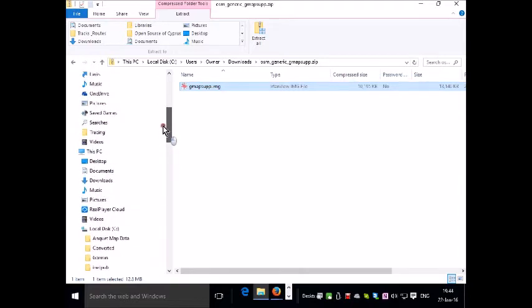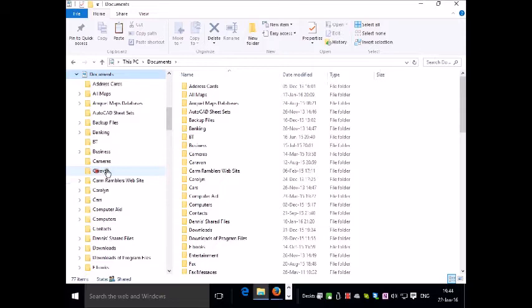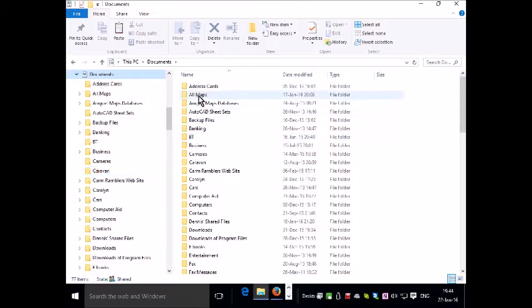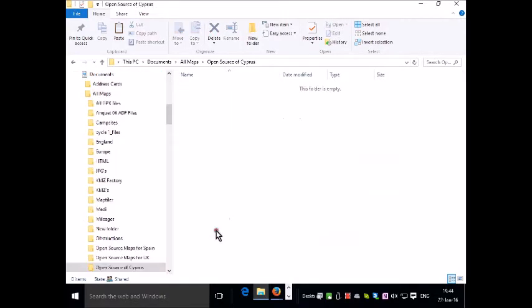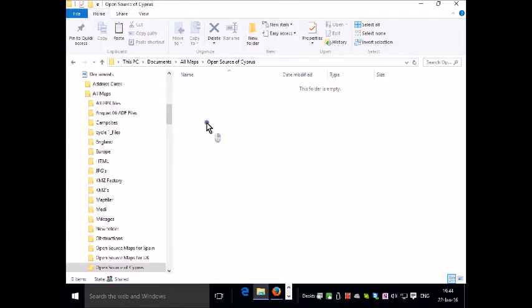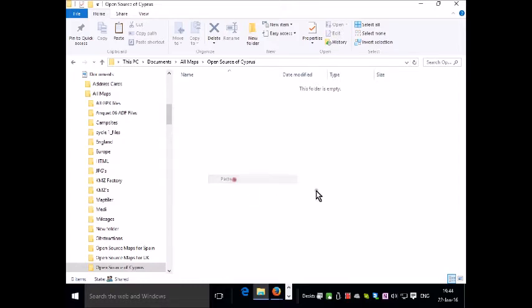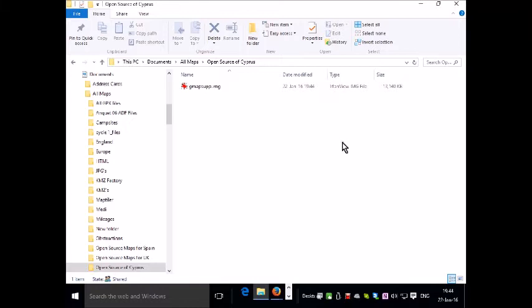So I'm going to Documents, Map folder and then Open Source Maps for Cyprus folder that I've created beforehand. So I'm right clicking and I'm going to paste the file into this folder. Now it's safely stored.